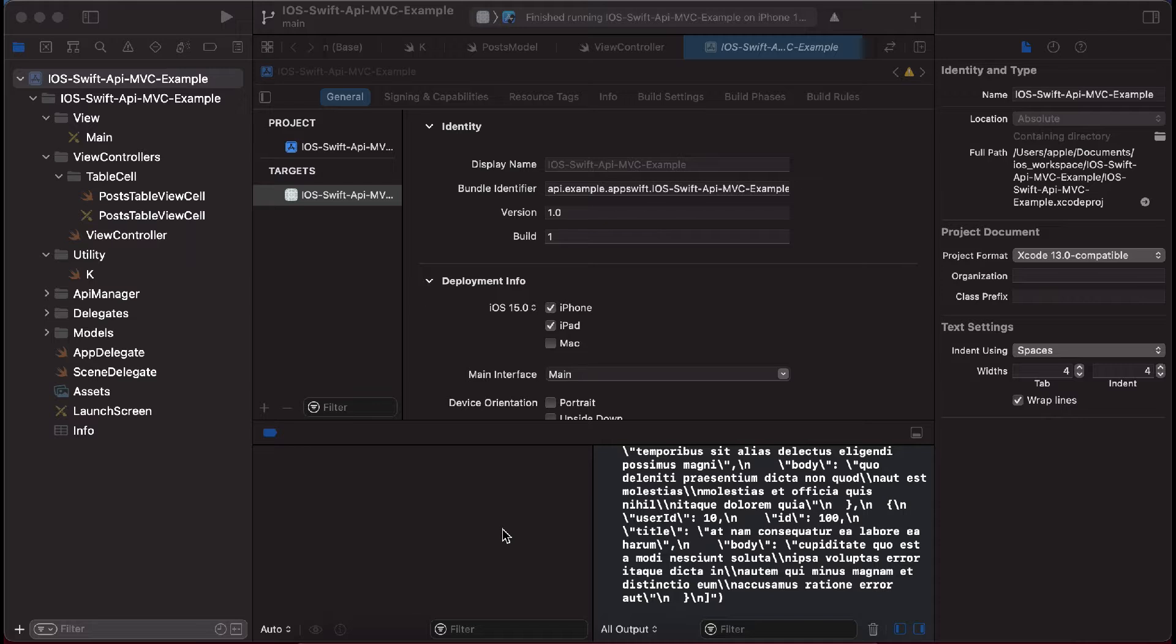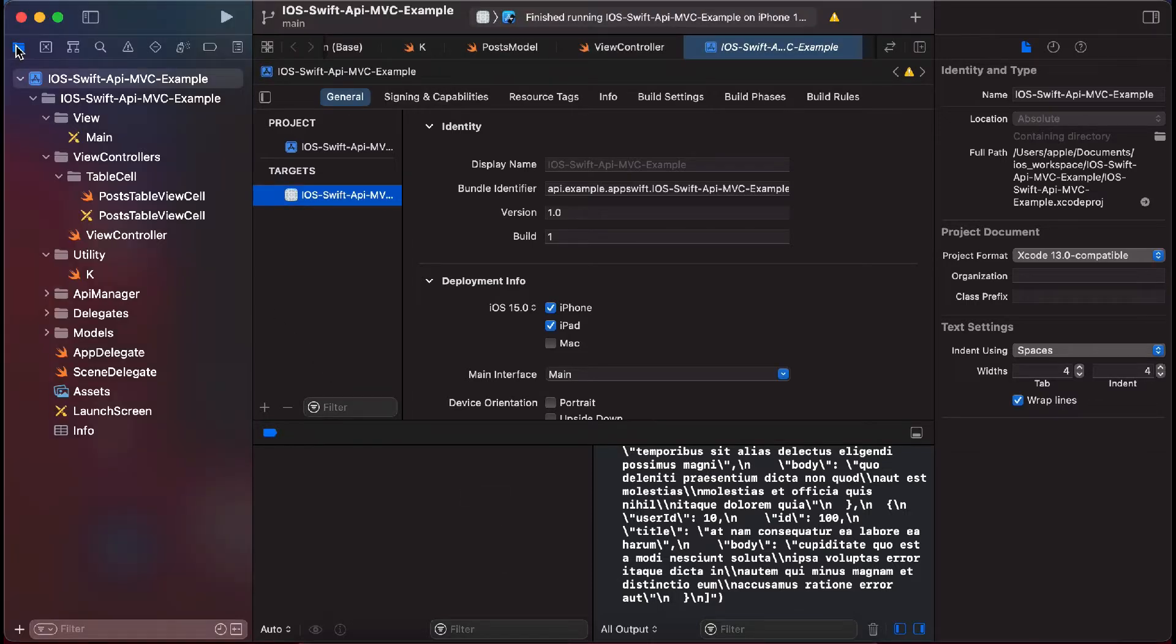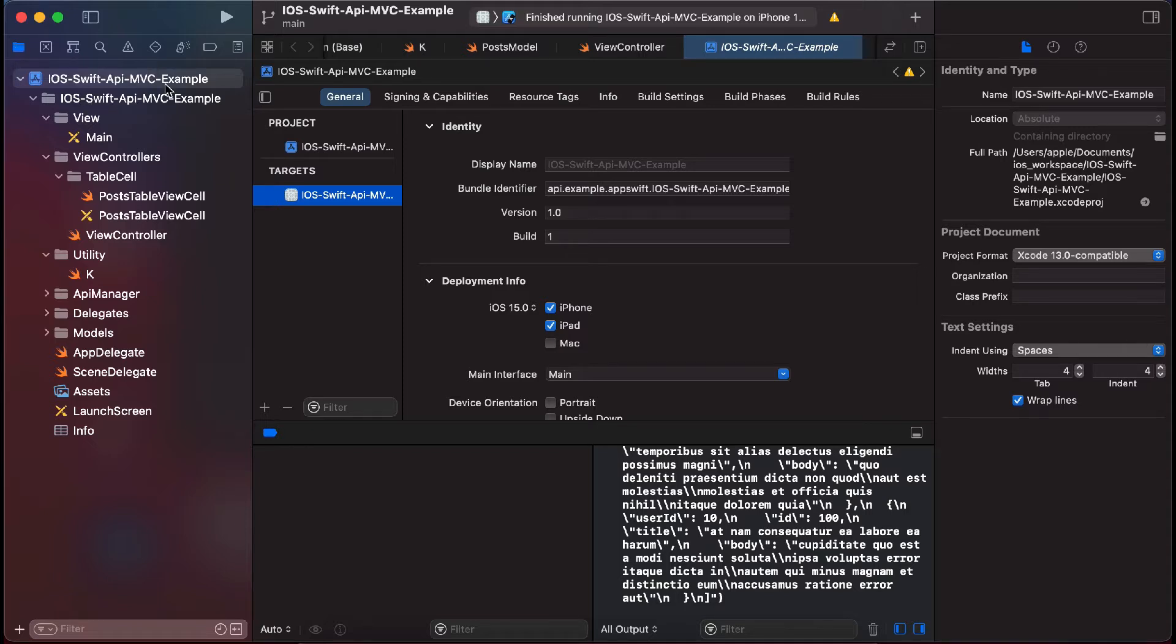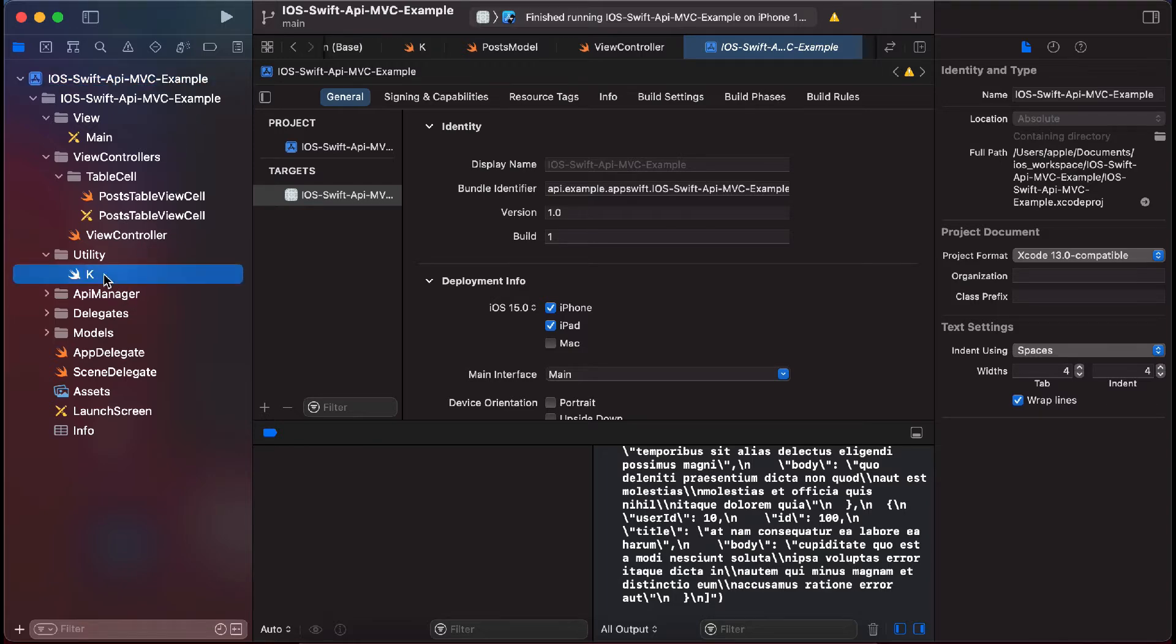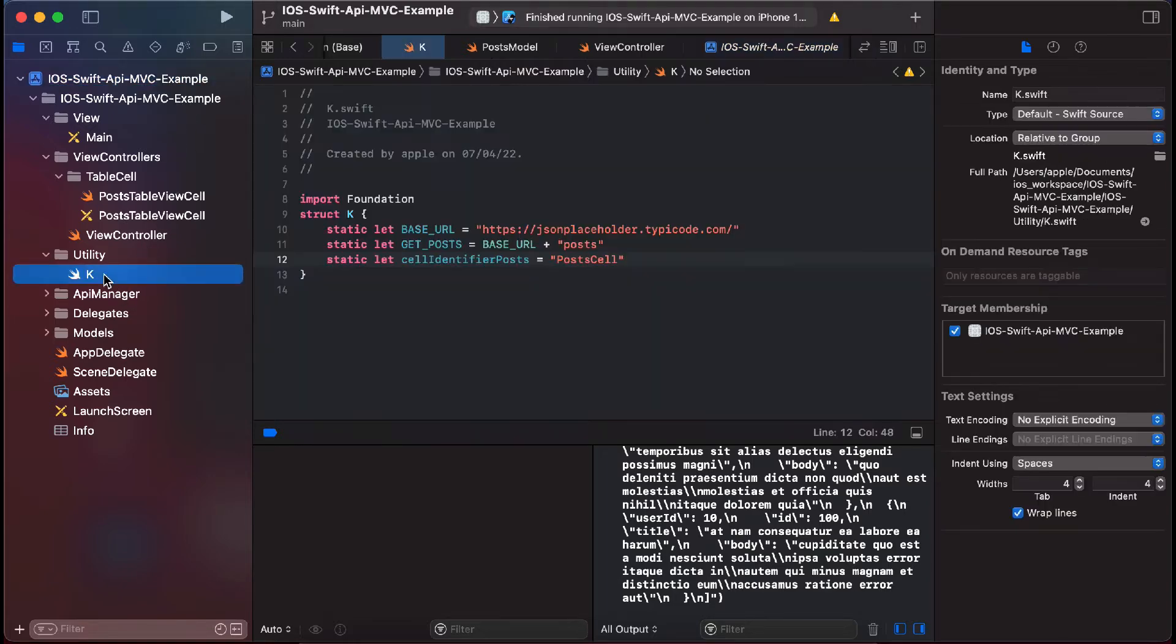Let's start the tutorial. First of all, I would like to tell you that we are implementing this API integration tutorial without any library. So in this tutorial we will not use any library to implement the API integration.